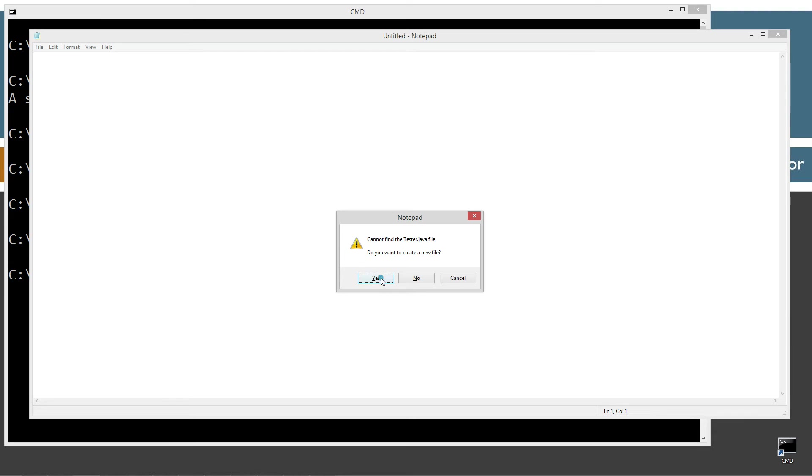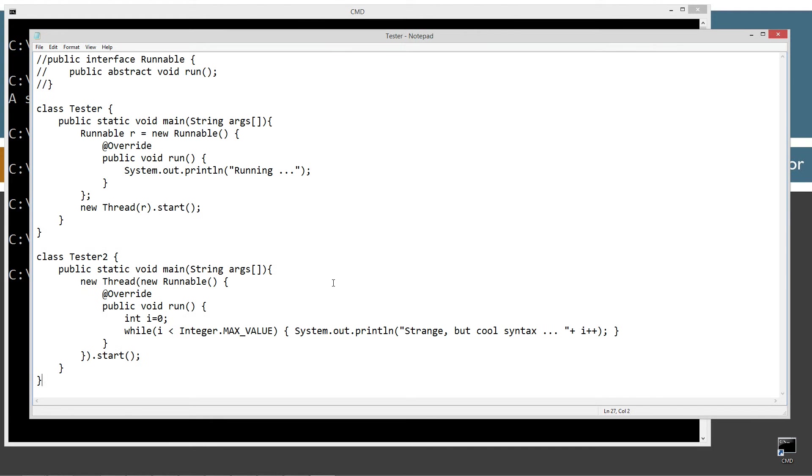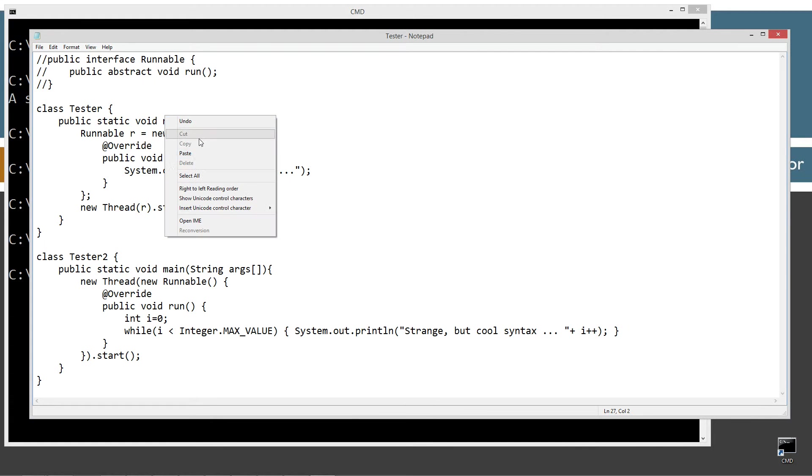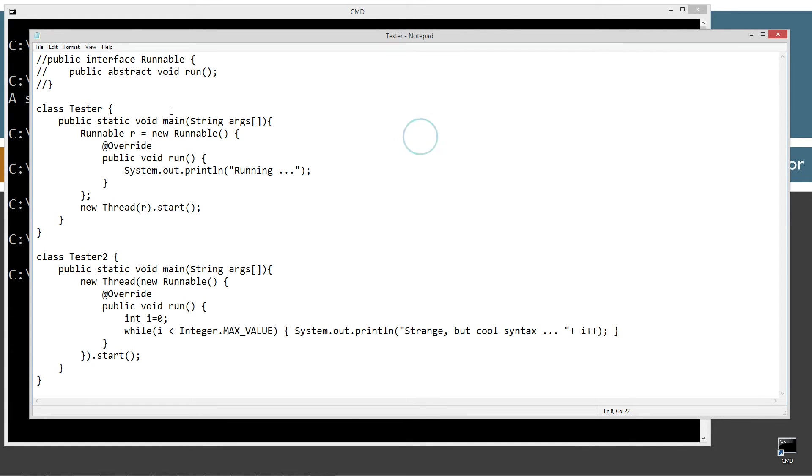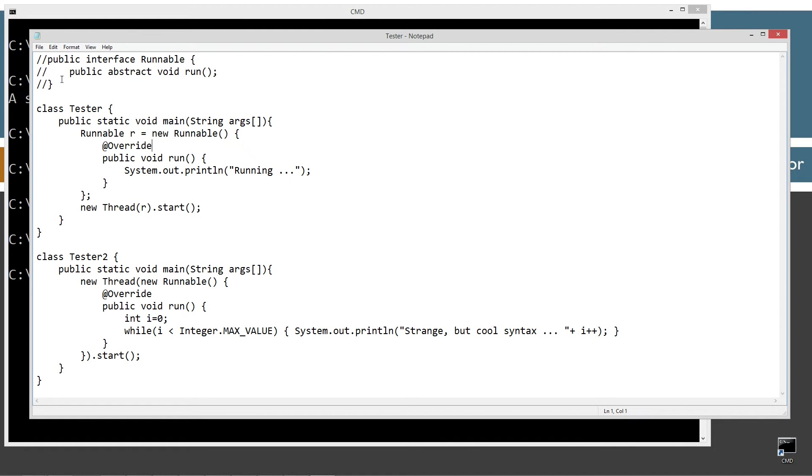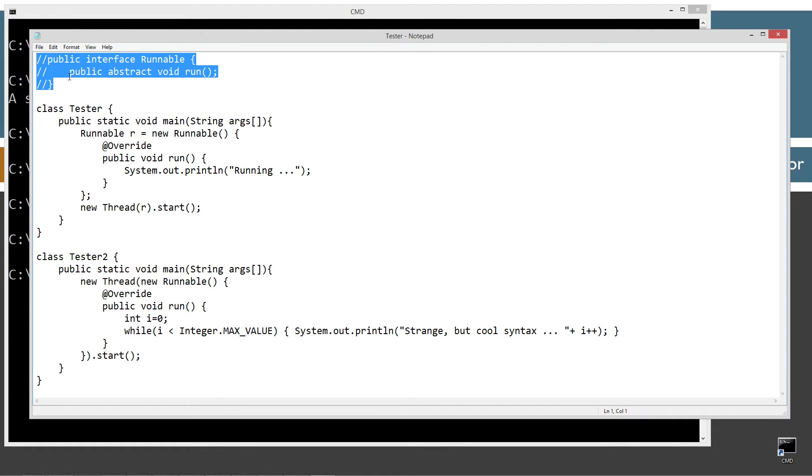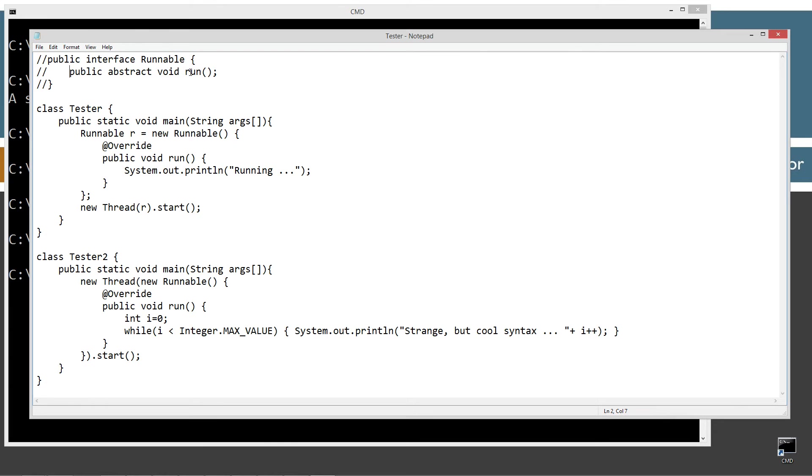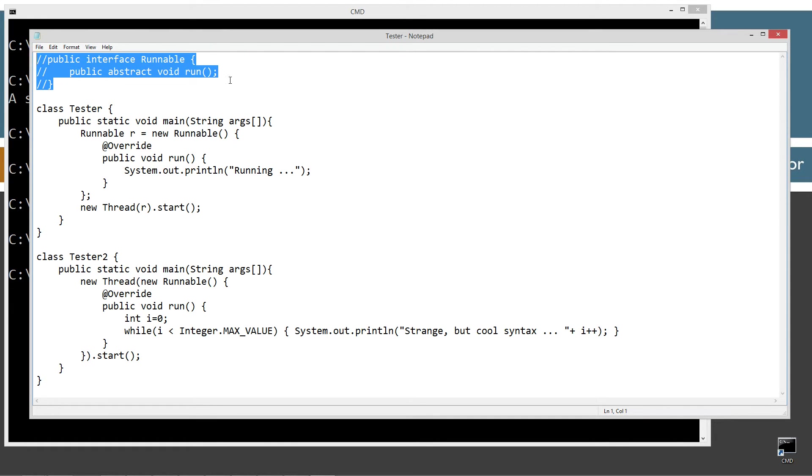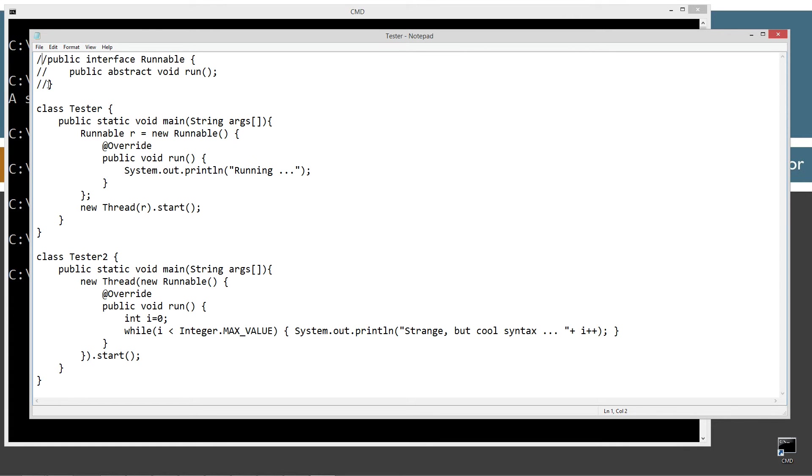Yes, create the file. Control V to paste or right-click and select paste. All right, let's come up here and save initially. Now, the first thing I've got up here is the public interface runnable with the public abstract void run method here. I've got that commented out because the runnable interface is part of the java.lang package, which is automatically imported. So if I hadn't commented this, we get an error. Duplicate something or other. I don't know exactly what the error message would be, but it wouldn't be pretty.